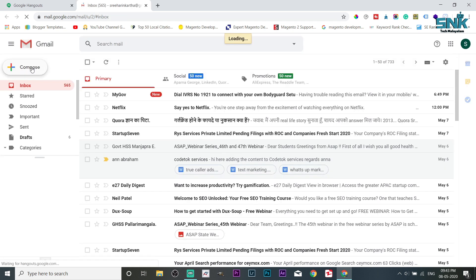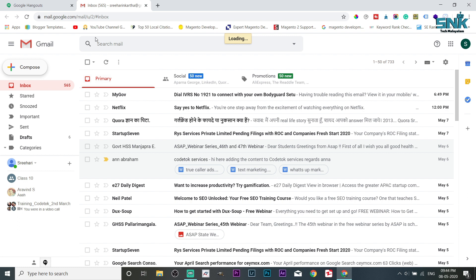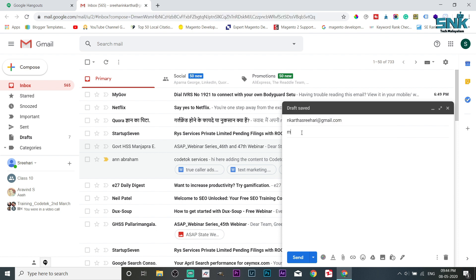I shared that link in WhatsApp and in Hangouts.